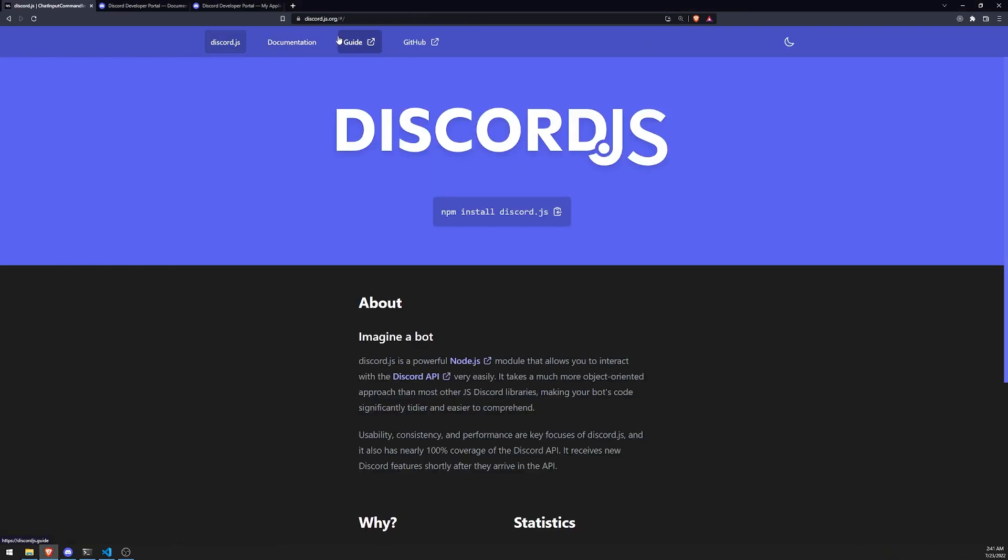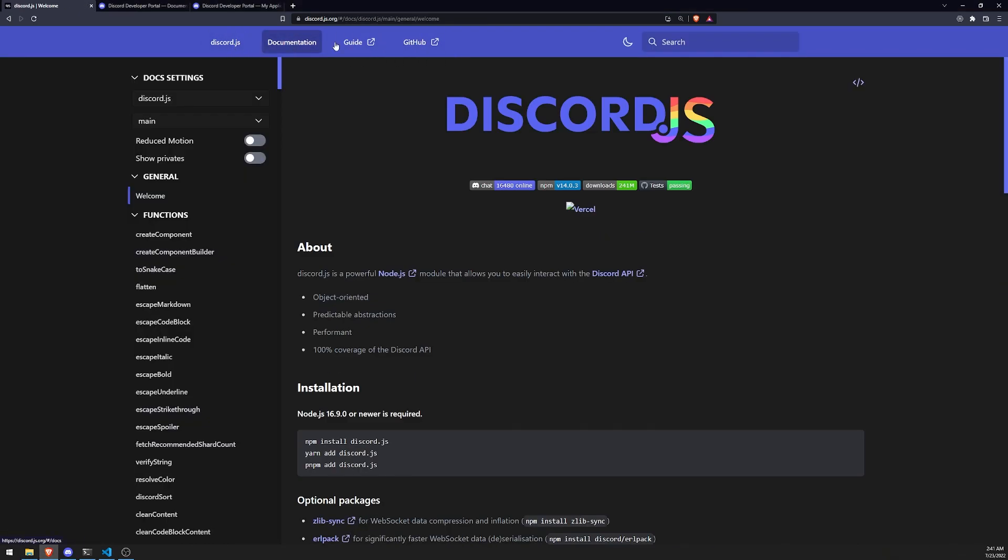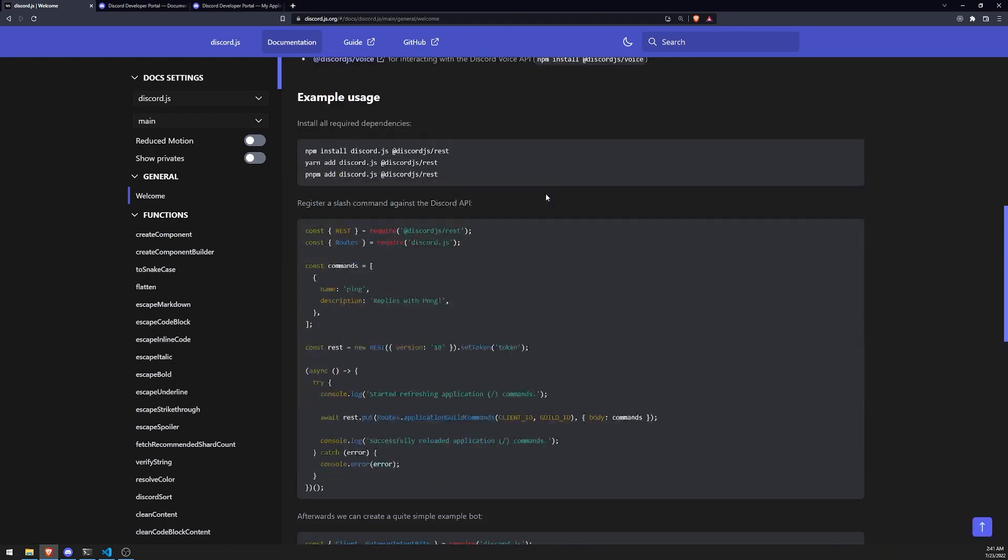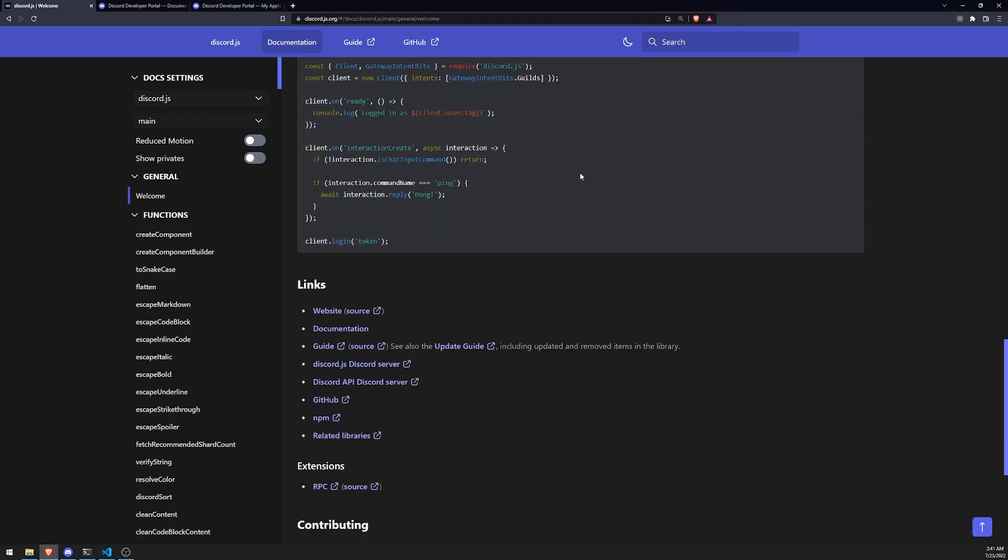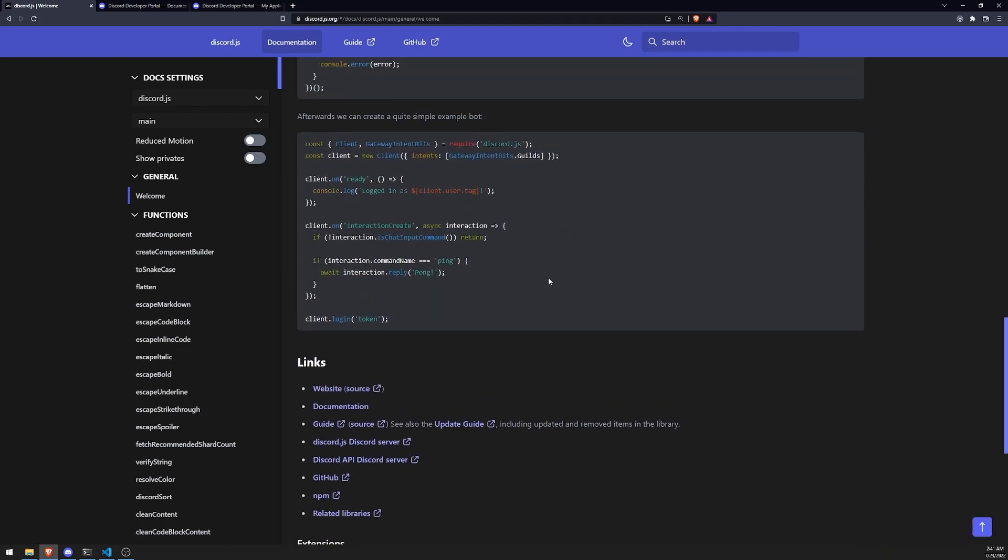One more thing that I'll mention is that the official Discord.js docs does have an up-to-date example on how this works. So our example will look very similar. So let's go ahead and get started.